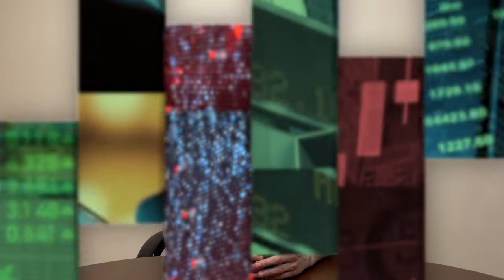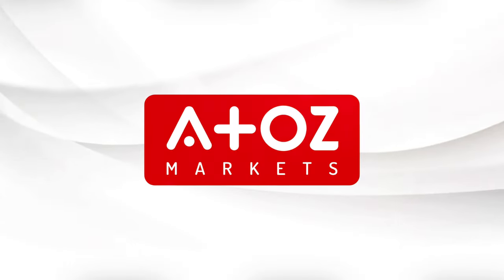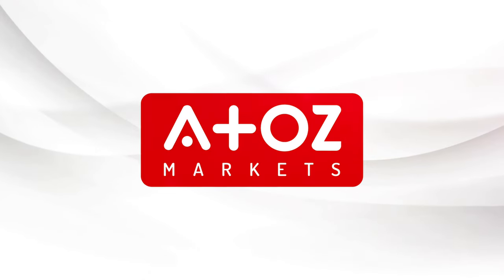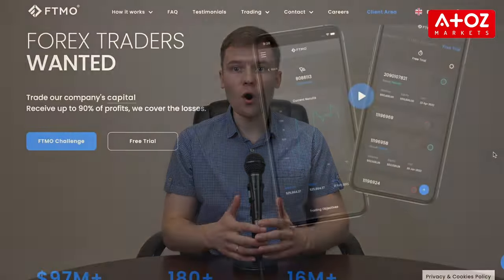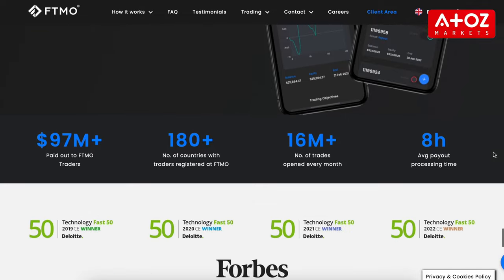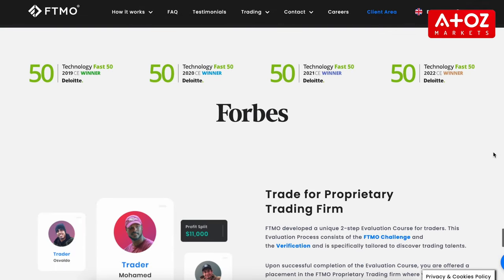Welcome to the channel. Today we'll be discussing FTMO alternatives and why you might want to consider them. FTMO offers many great features for traders, but not everyone will find it a perfect fit. So we'll be exploring a few reasons you might want to look for an alternative to FTMO.